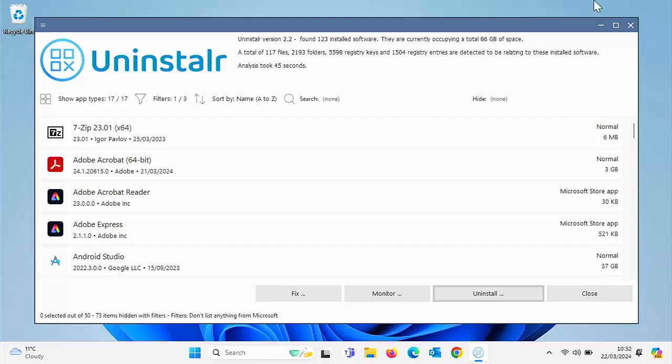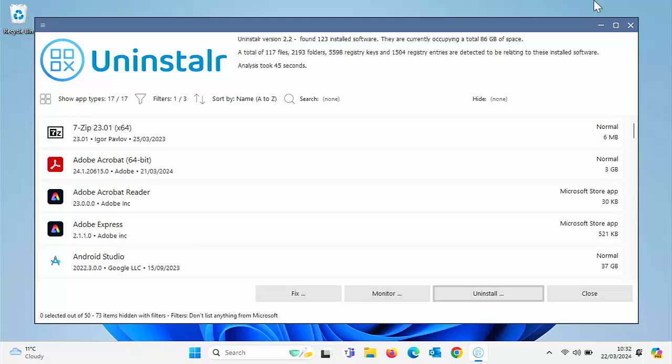And 7, comes in a variety of languages and also has a single executable portable version and a normal setup version. So the portable version, which I'm going to show you today means that you don't actually have to install it on your system. You can just download it, run it, and then delete it. And the big thing about this is uninstaller is freeware, lightweight and easy to use, no bells and whistles, no nonsense.